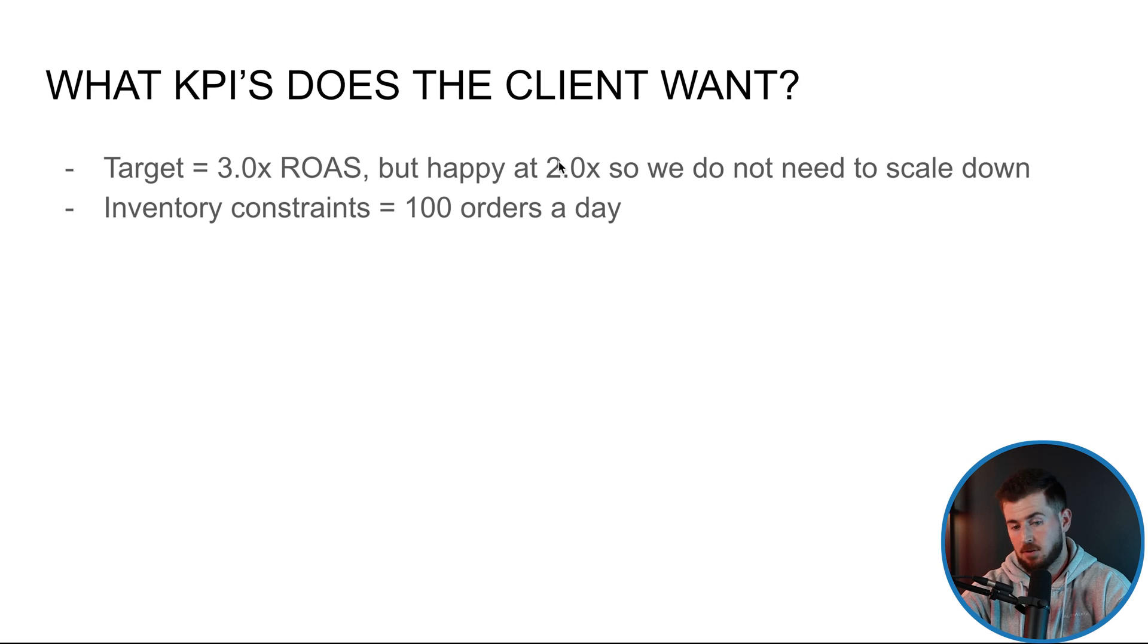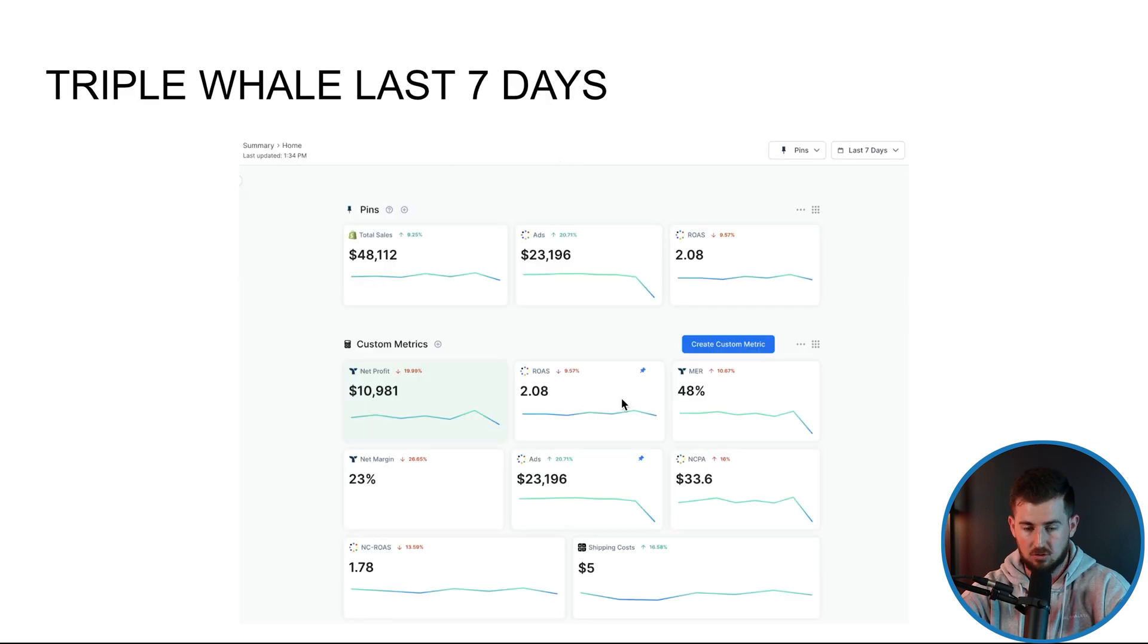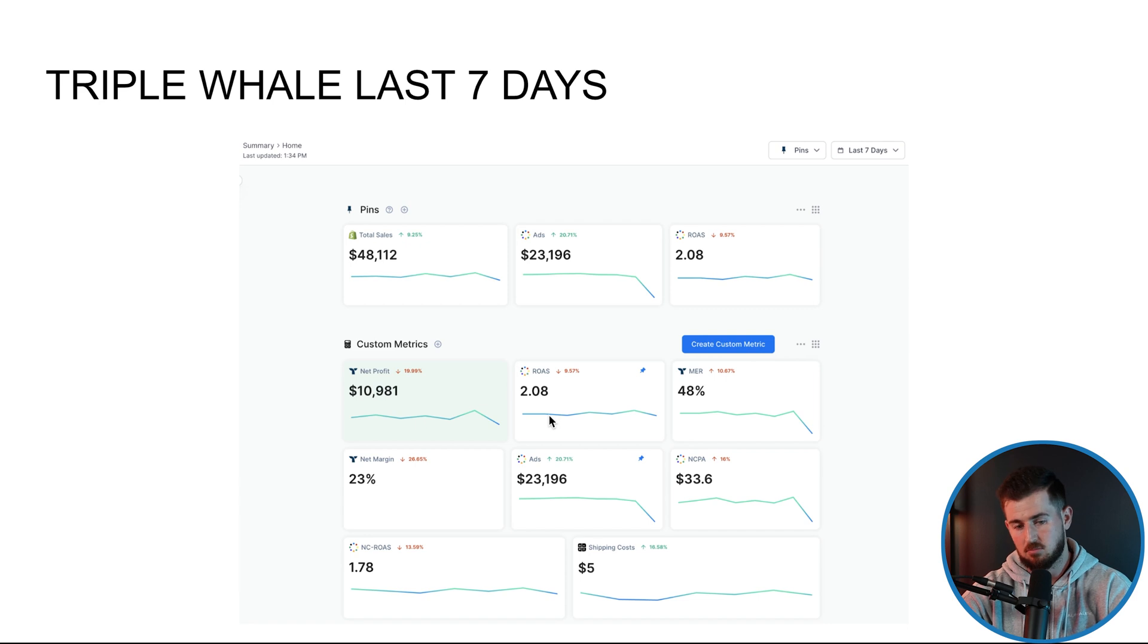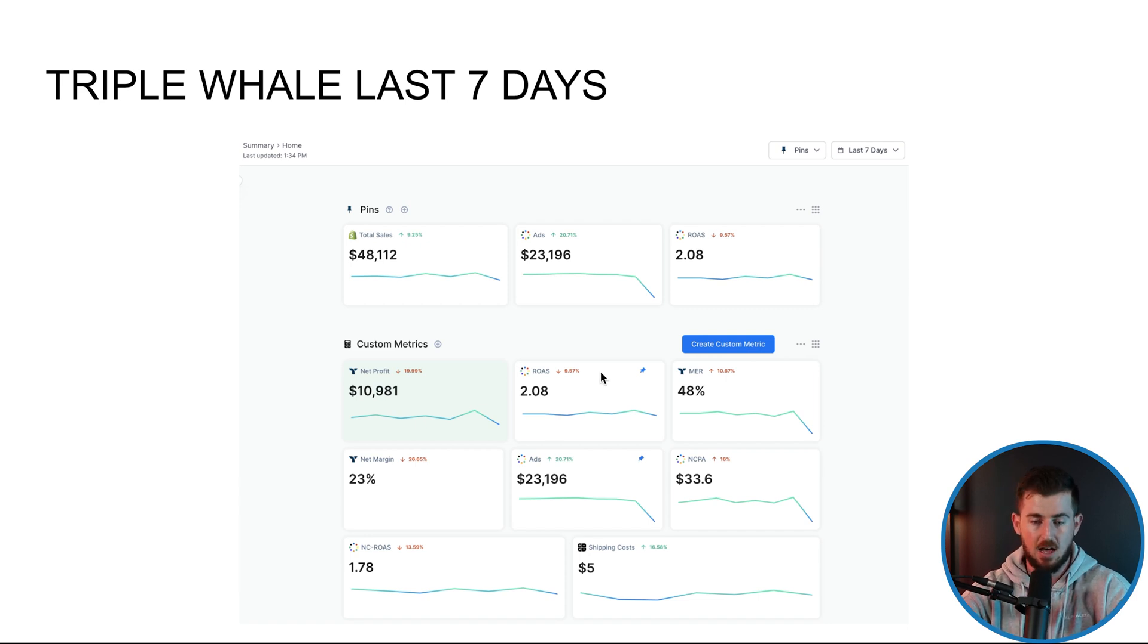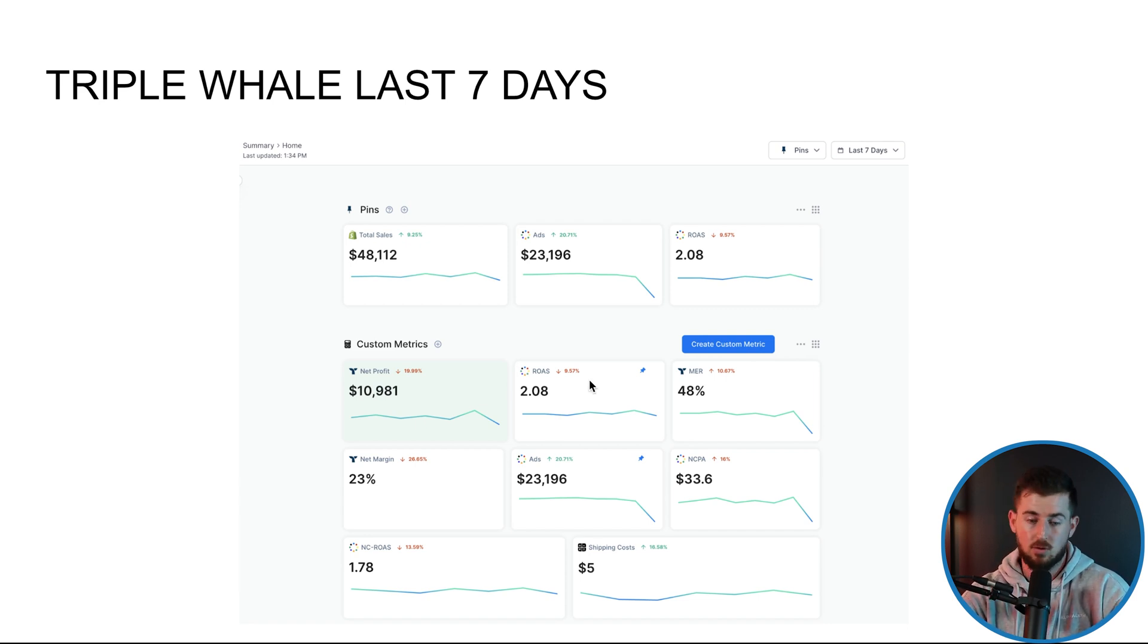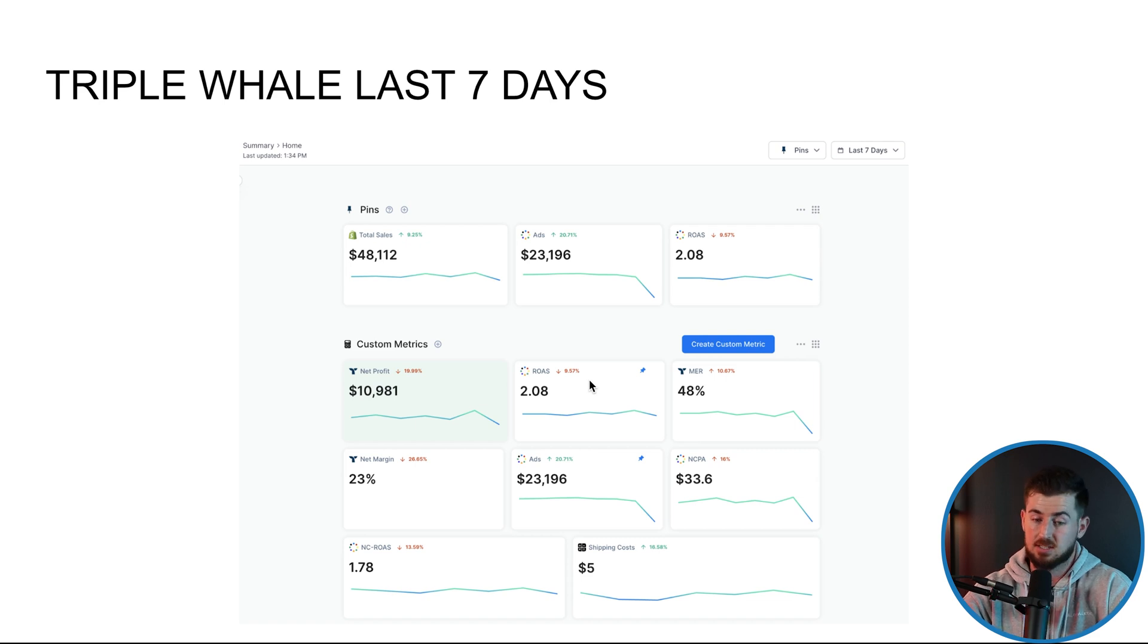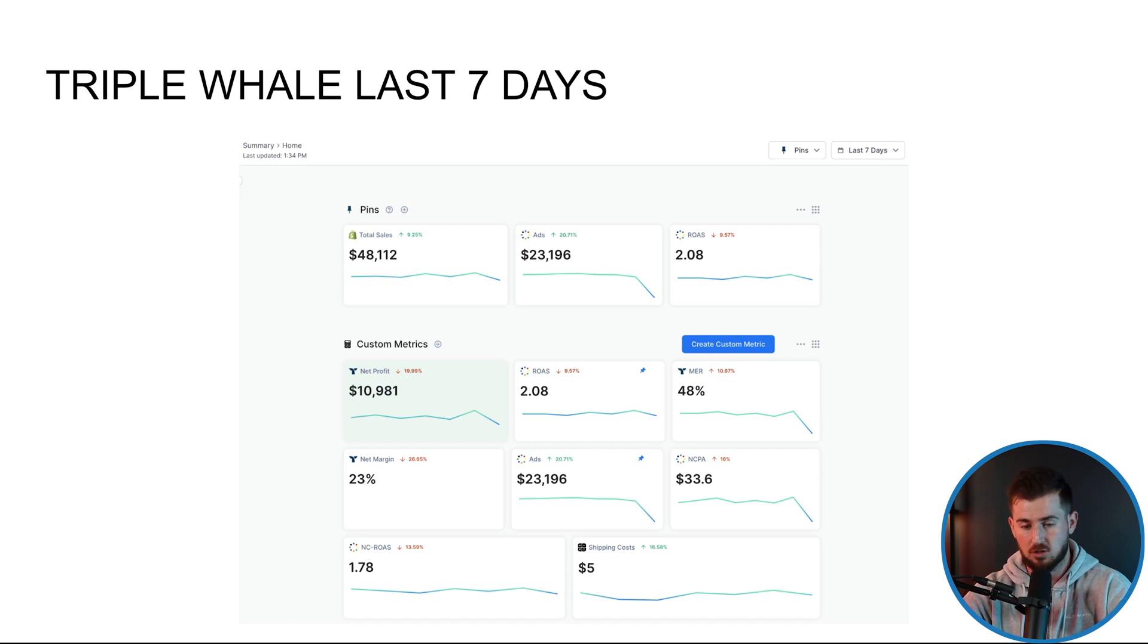And we're just focusing on improving that ROAS. They're perfectly happy with a 2X. So I'm not going to scale up or down right now because again, we're just focusing on that 100 orders a day. Once we start doing more than 100 a day, because we improve everything.